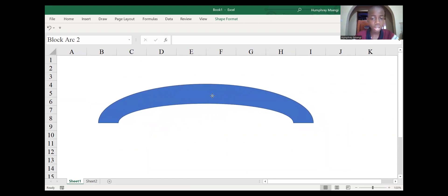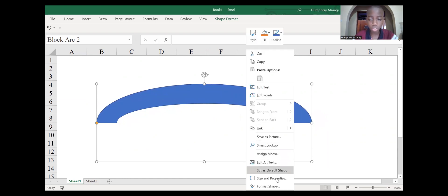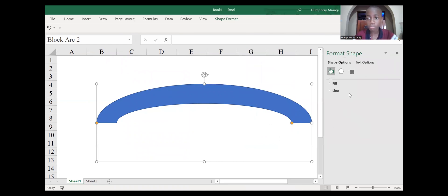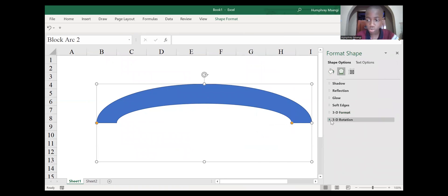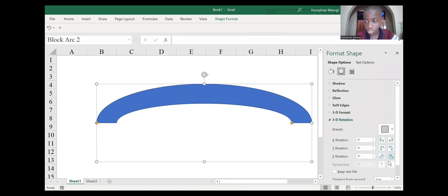To edit our shape, right-click on it and go to Format Shape. After going to Format Shape, go to Effects, then go to 3D Rotation so that we can rotate our shape in a 3D form. Let's rotate it downwards.